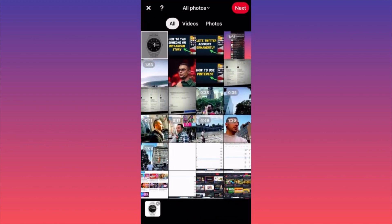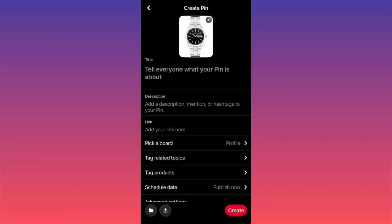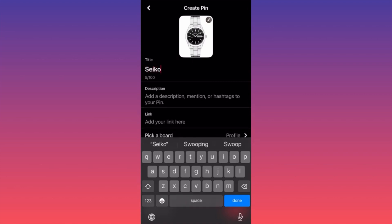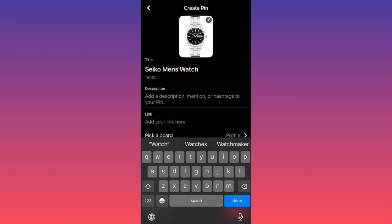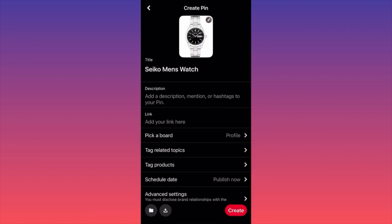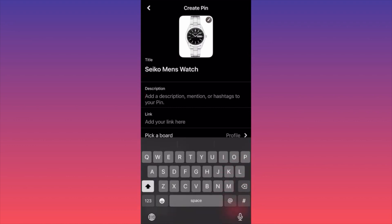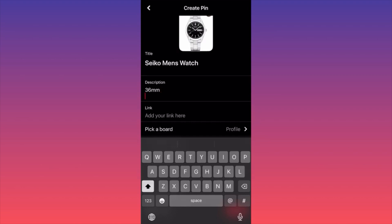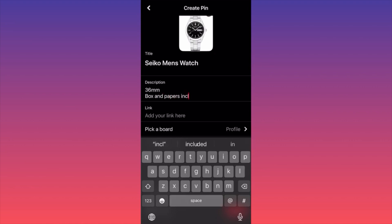Let's create our own listing. I've downloaded an image of a Seiko watch, and as we saw, we can include the model. We can say this is a Seiko men's watch. That's a general description. Then we go down and include the actual sizing — for example, 36 millimeters — and include that box and papers are included.